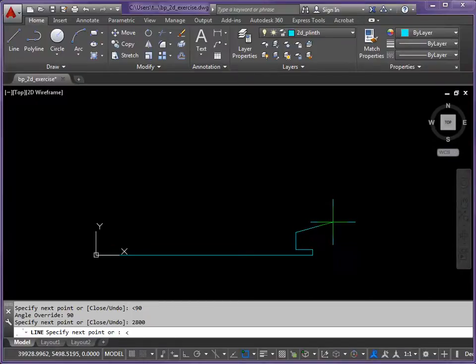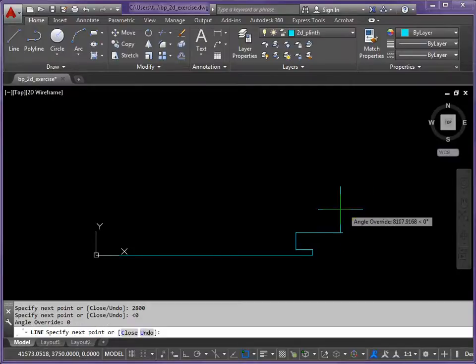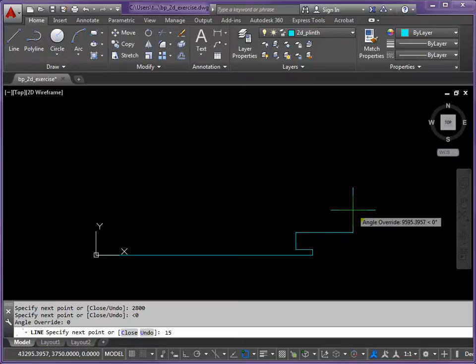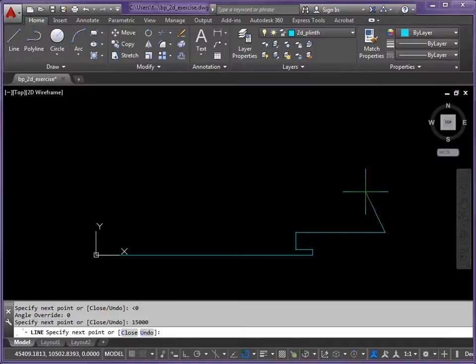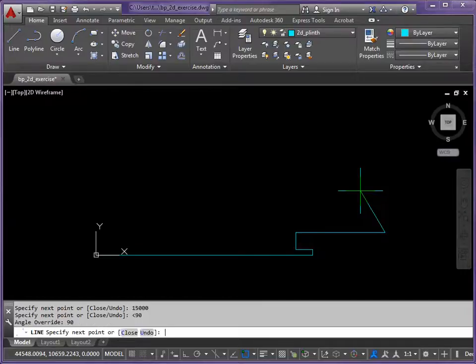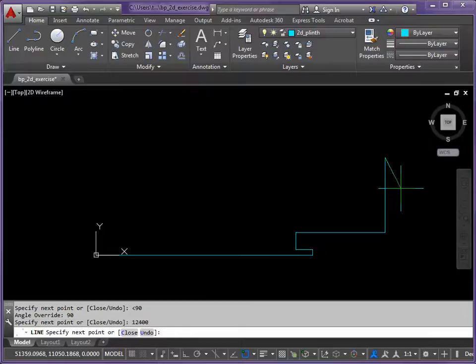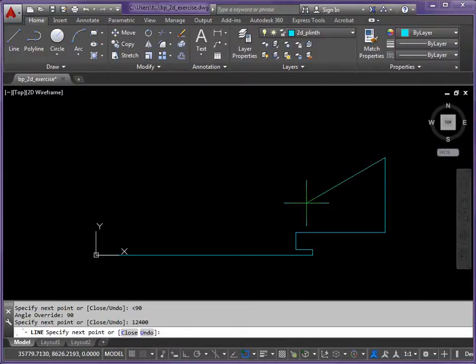Angle symbol. Direction 0. Move your mouse slightly. You'll see you're locked in. And the distance this time. 15,000. One more using that method, and then we'll go to the easiest method of all. So it's the less than symbol. 90 again, because we're going upwards. Move your mouse slightly. And we're going to go upwards in this direction. 12400.